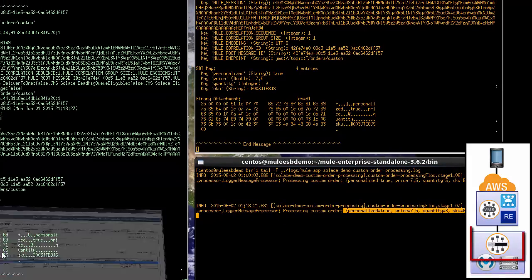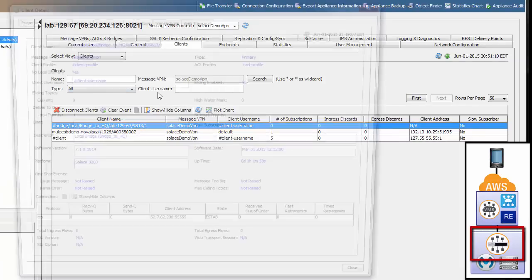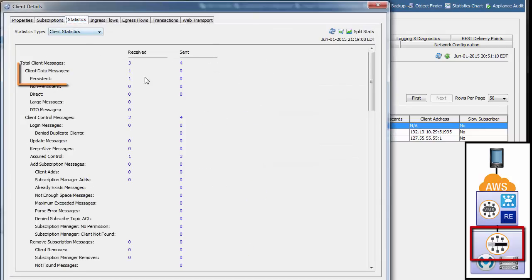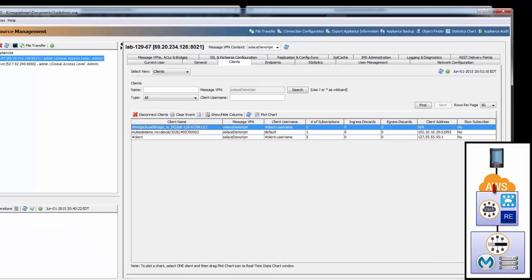Now, if we switch back to Solace, and we go to the Solace appliance running in the data center, we can look at the bridge queue. We can look at the statistics, and we can see that one persistent message was received.